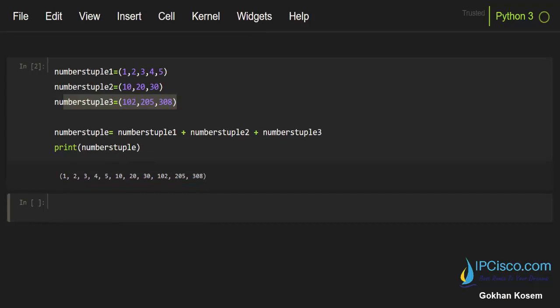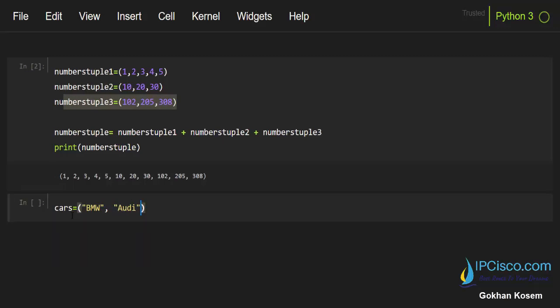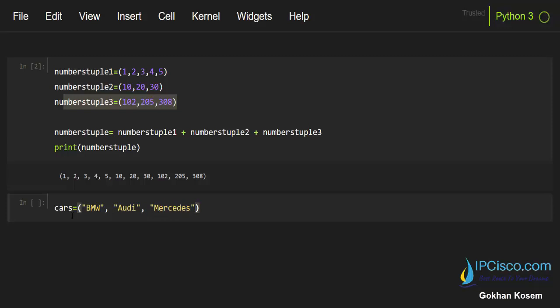And now let's do another example with string tuple. And here I will create cars tuple for you, and here our first car will be BMW, second is Audi, and the third one is Mercedes.